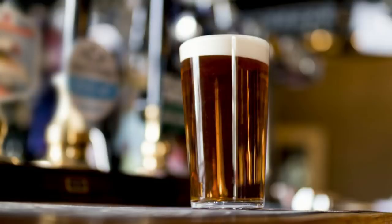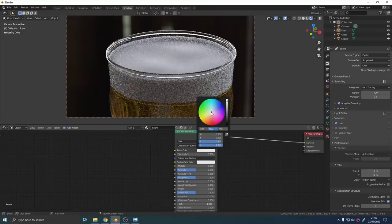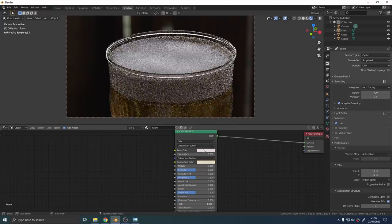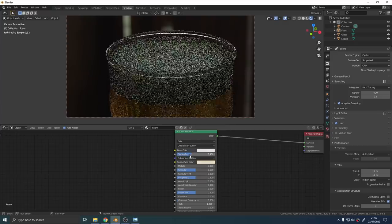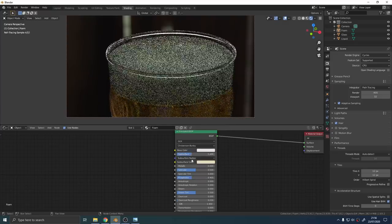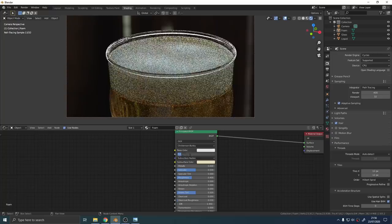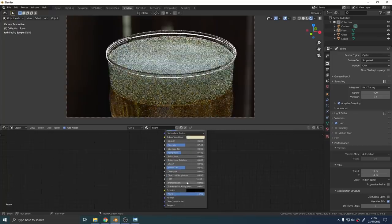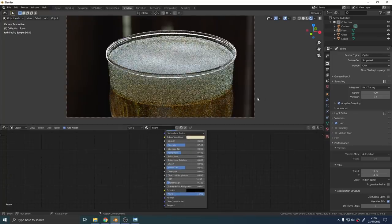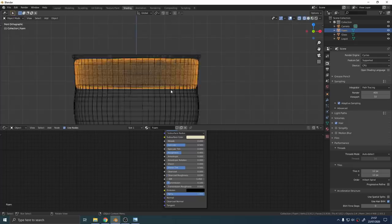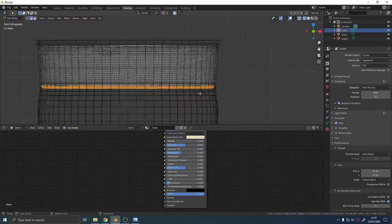So what we're going to do is just cheat it with the material. Give it a principle shader and use a slightly off white color and then pick a slightly more saturated shade of cream for the subsurface color. Give it a low value on the subsurface scattering. Lower the roughness a little bit and give it a transmission value of something like 0.1.